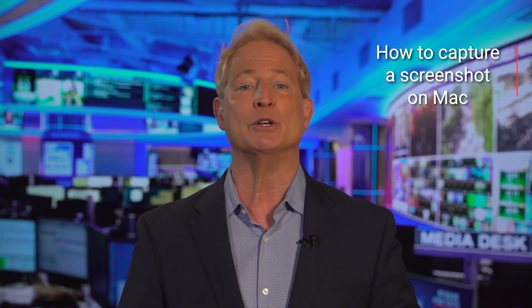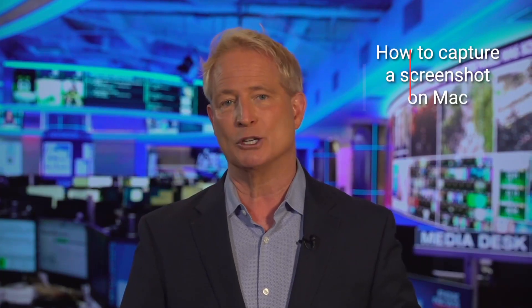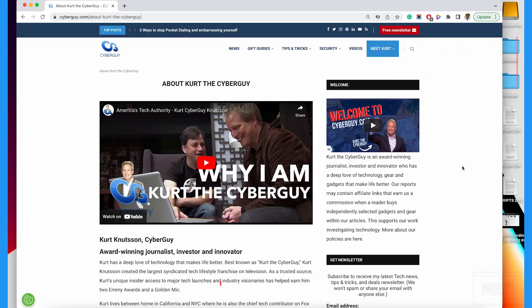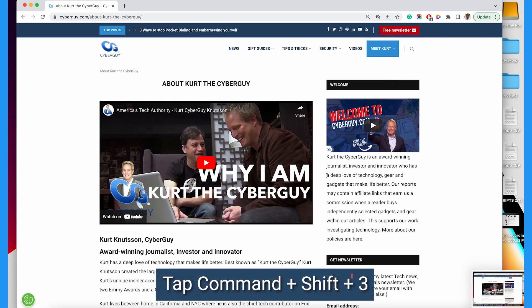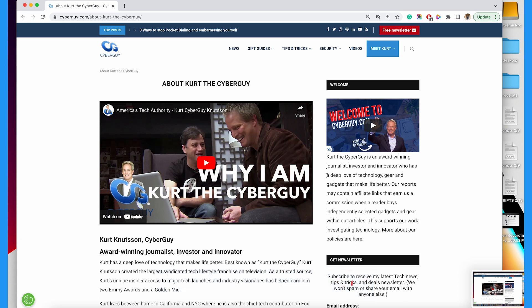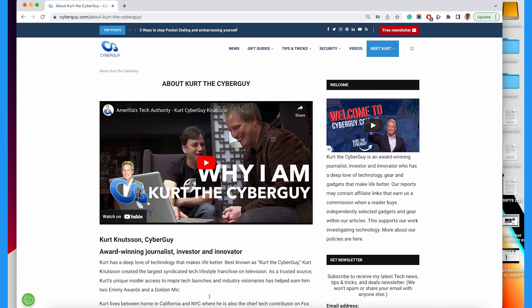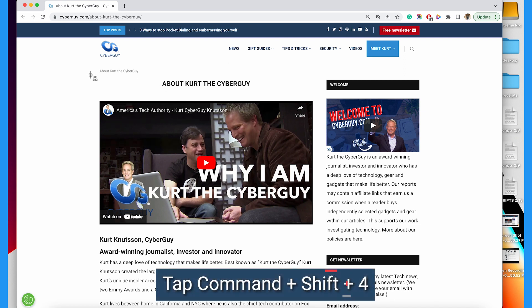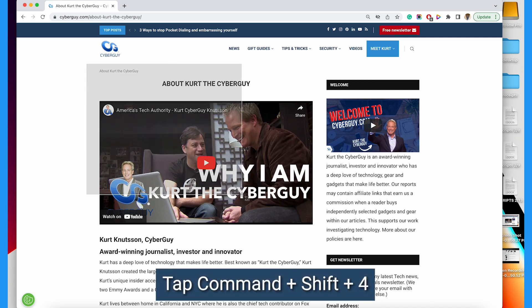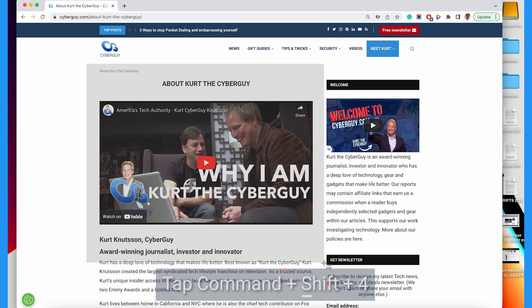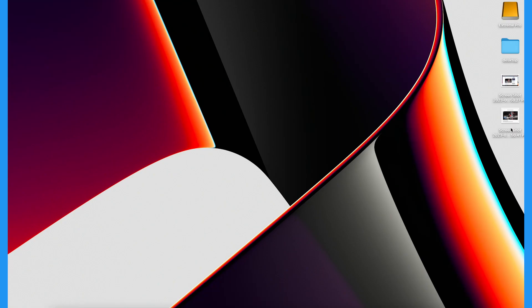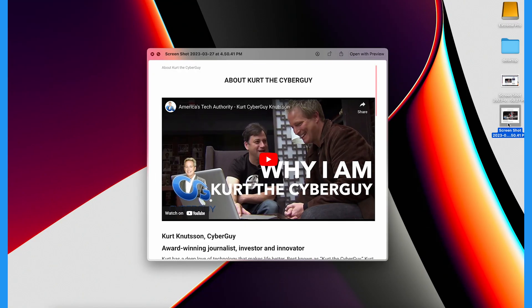On a Mac computer, you can either take a screenshot of the whole screen by tapping Command, Shift, and 3 at the same time, or if you want, you can just select which portion of the screen you want to capture. Tap Command, Shift, 4, and a box will appear where you can draw which area to screenshot. This will automatically save the image to your desktop.